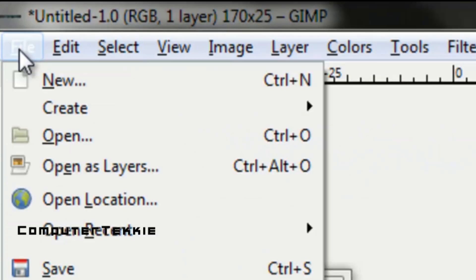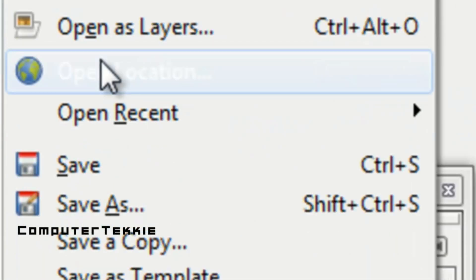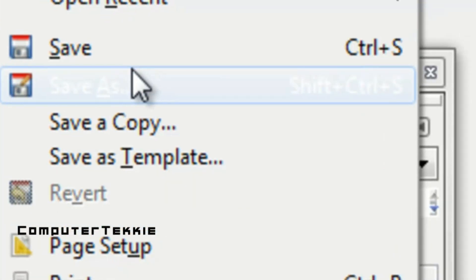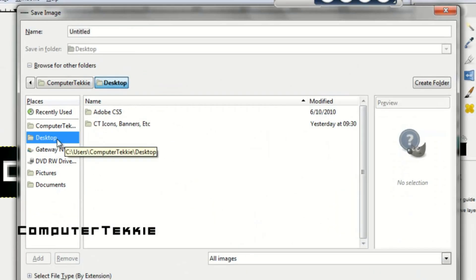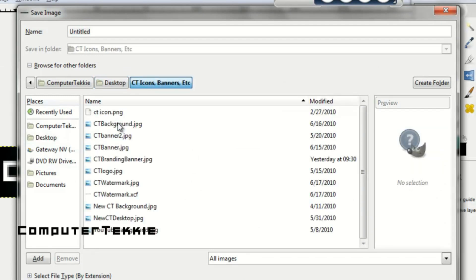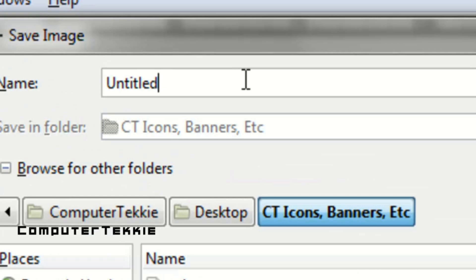Once you save it, you go up to File, Save As. You can name it whatever you want and save it wherever you want, but after you give it a name, be sure that you type in .jpg.